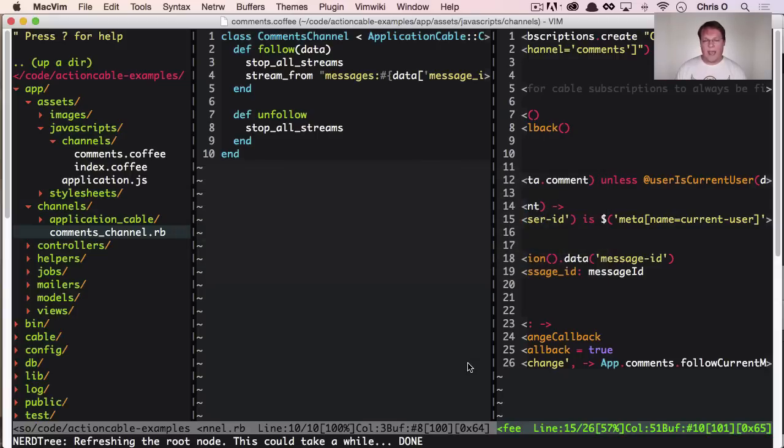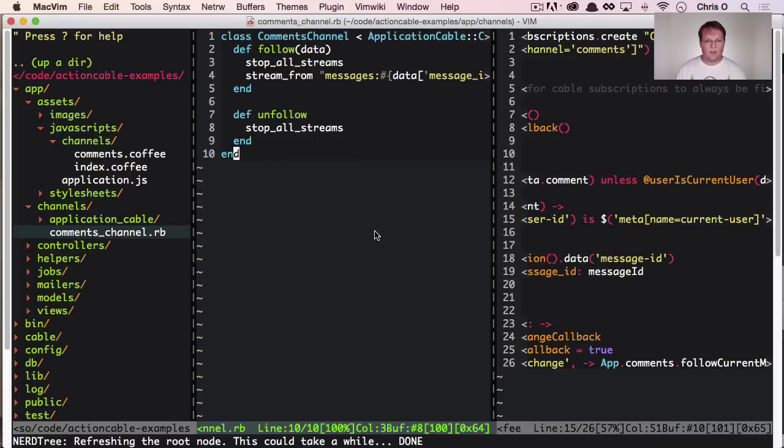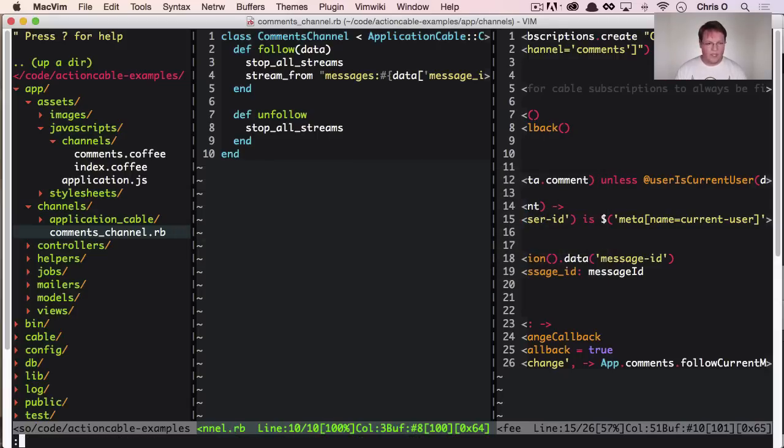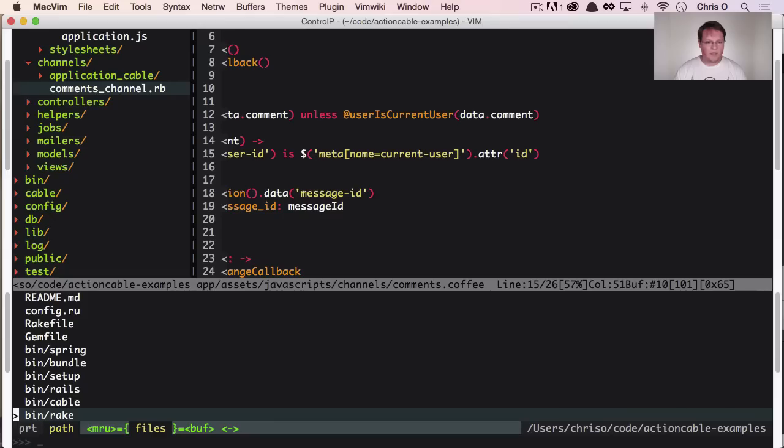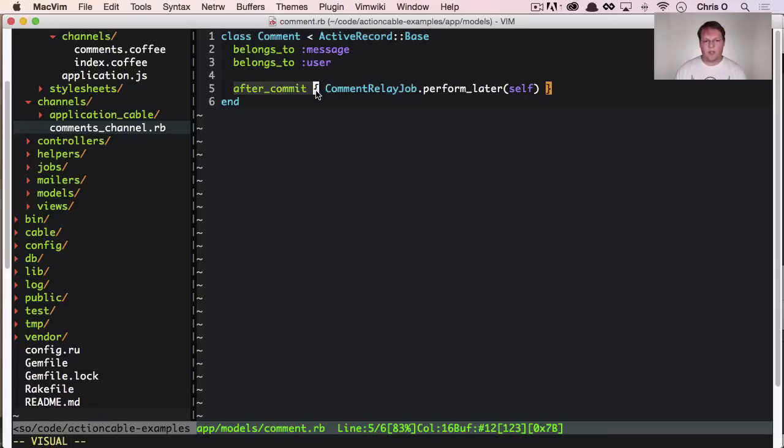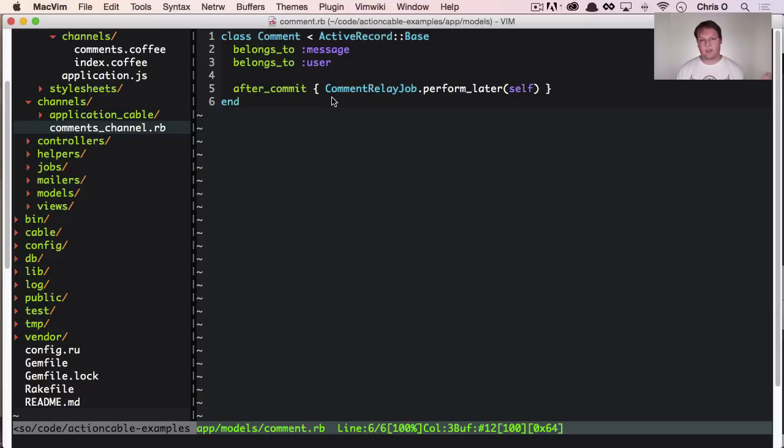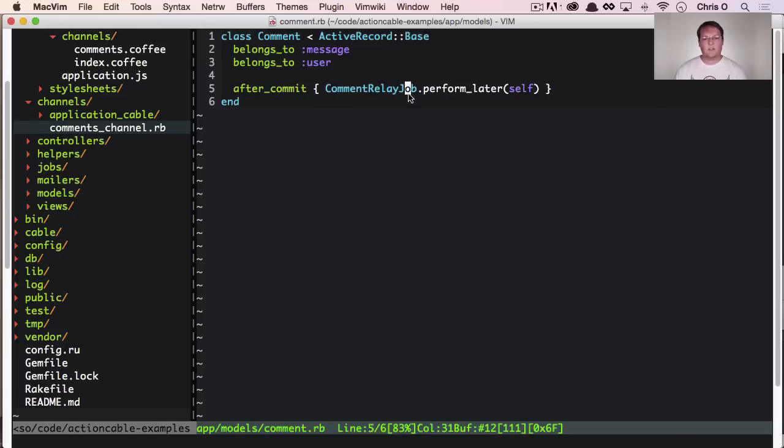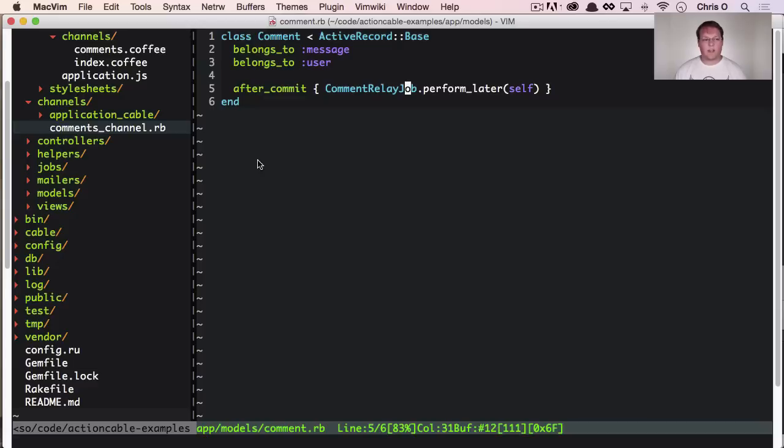But with one added thing, if we open up the comment model, there's an after commit hook that creates a background job to broadcast this out to every single user that's subscribed to that Redis channel for that current message.